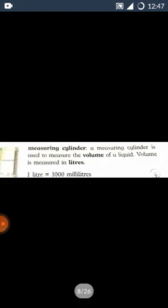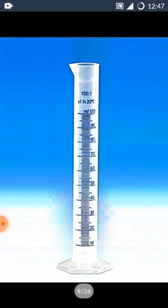Measuring cylinder. A measuring cylinder is used to measure the volume of a liquid. Volume is measured in liter. One liter is equal to thousand milliliter. Measuring cylinder woh instrument hota hai, jo ki liquid ka volume measure karta hai.